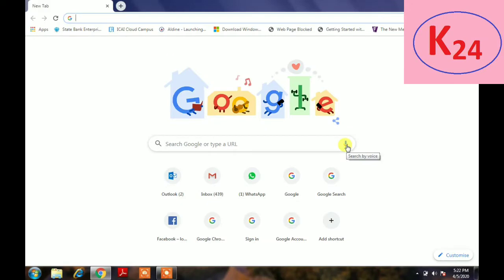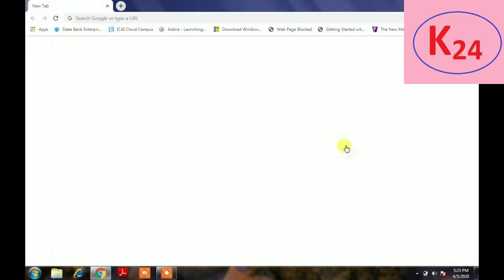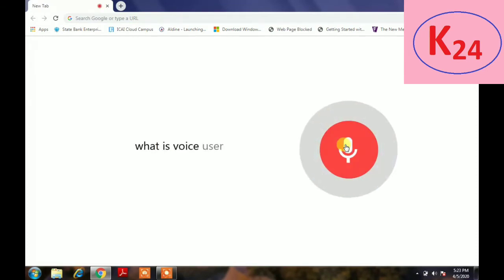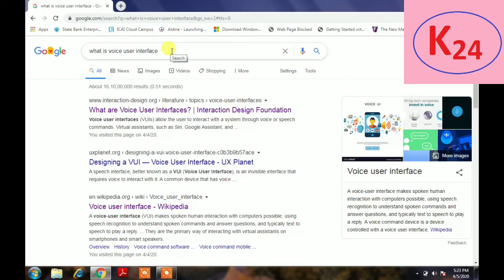Now let's see a demonstration of VUI. Click on the Google search engine button — there is a microphone symbol present. This is the voice user interface. When we click on this button and say something, it will produce a result. Let's try: 'What is voice user interface?' And this is the result produced.